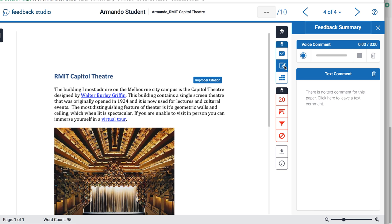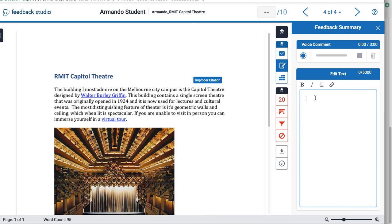The next tool is the feedback summary. In feedback you can leave a text comment or a voice comment. This is a general comment you leave about the assignment that has been submitted.